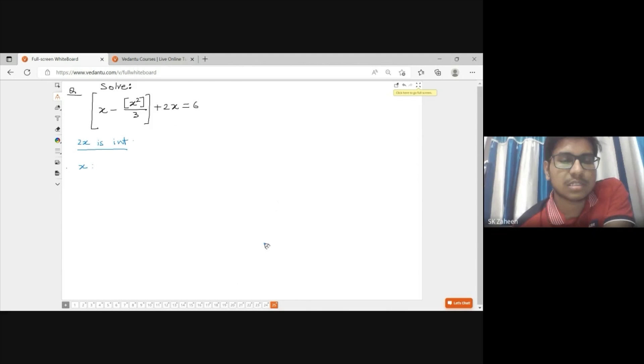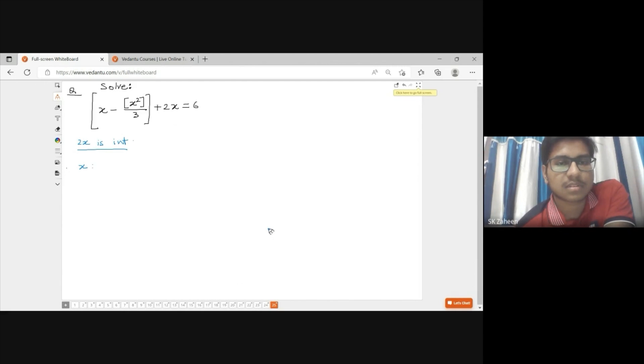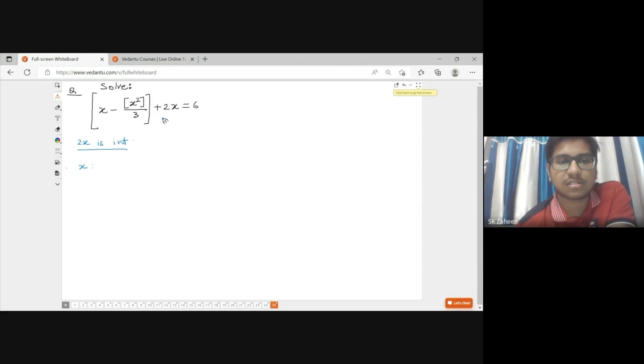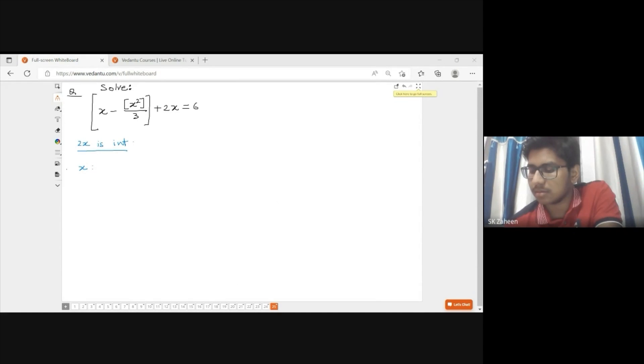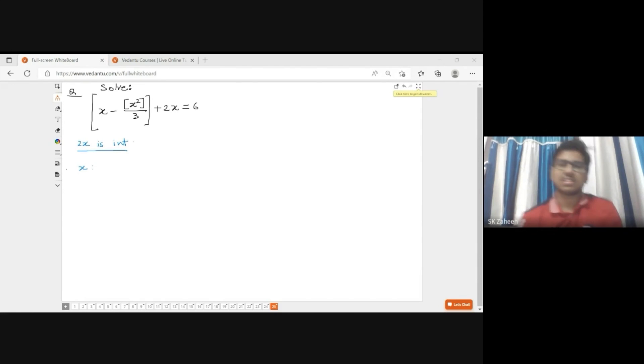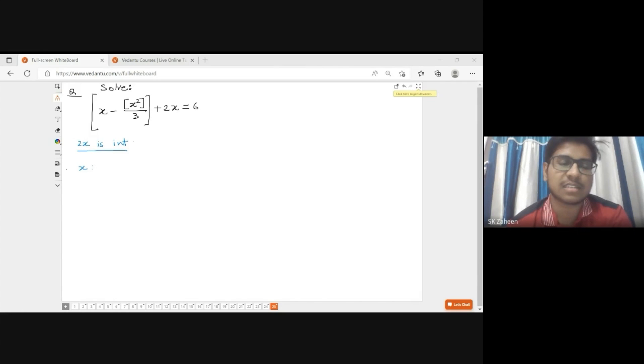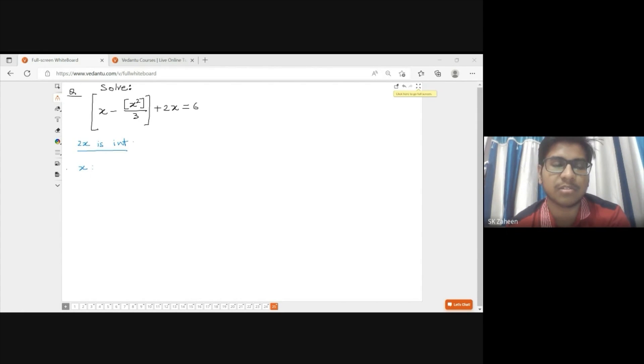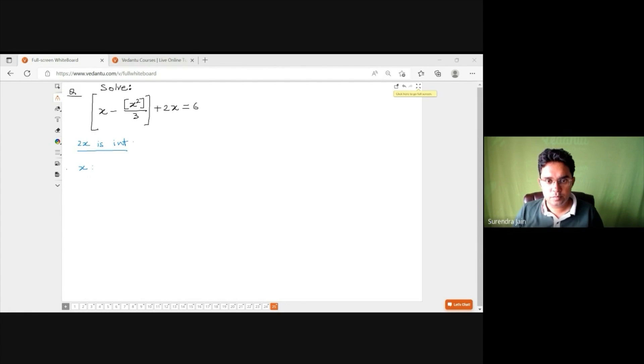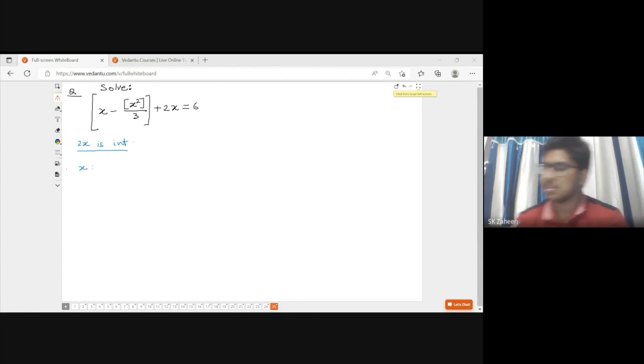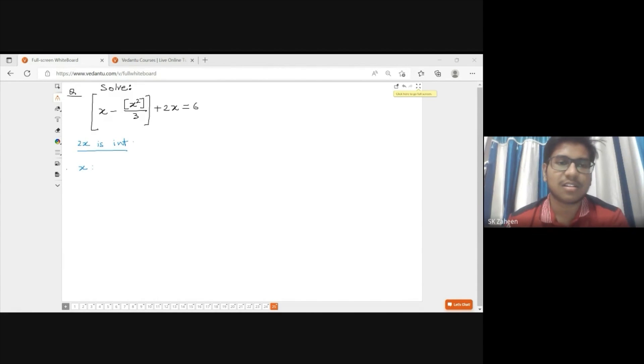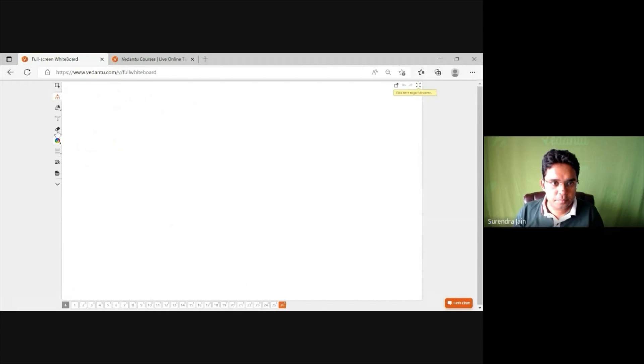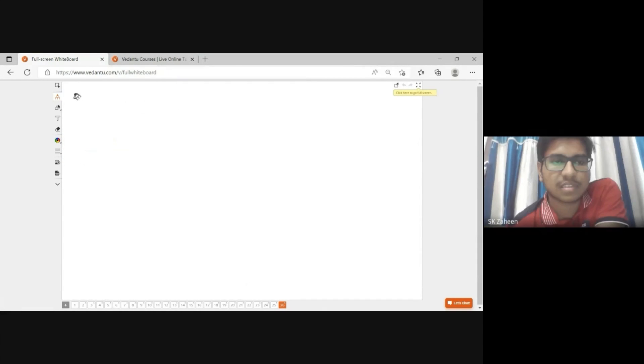The interviewer points out that x equals 3 is a solution. The student confirms and adds: 'If x is in the form integer plus half, then I got seven by two and eleven by two.' They then move to the next question on PnC.